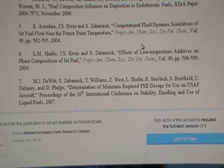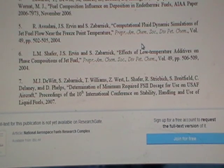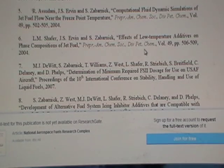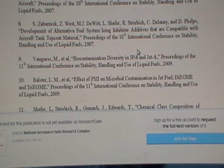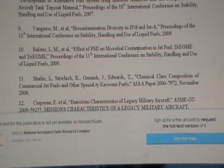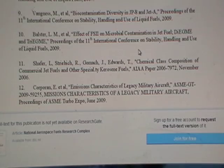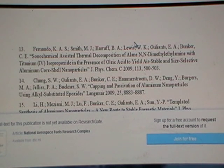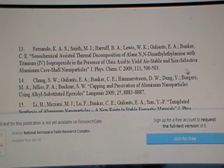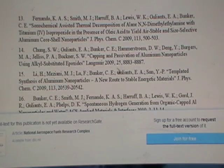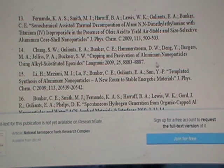These are obviously research papers that individually need to be analyzed and researched. Are there any references to aluminium nanoparticles? There is the first one I've noticed, even in the title: air stable and size selective aluminium core shell nanoparticles, capping and passivation of aluminium nanoparticles.